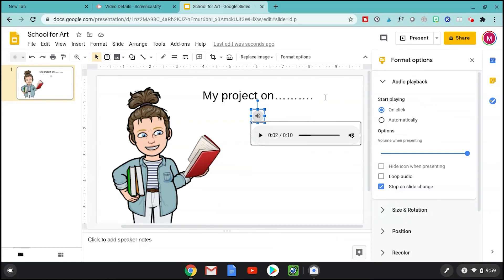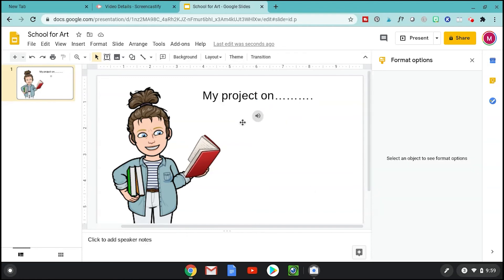You can change settings over here: you can have it start when they click it, or start automatically when they begin presenting. You can change the volume, hide the icon so it's invisible during the presentation, loop the audio so it repeats, and also stop on slide change. You've got a lot of features to choose from.